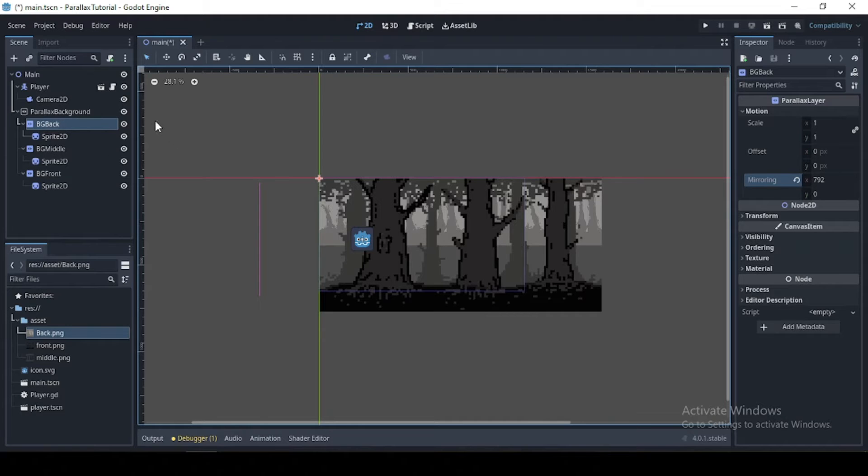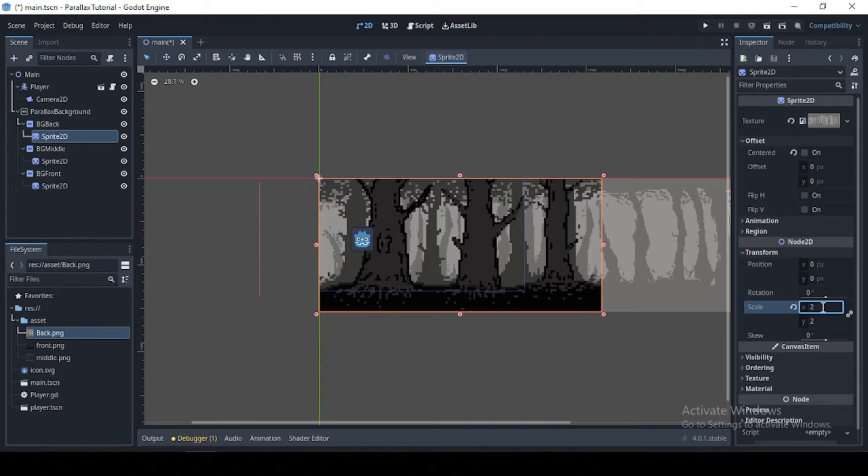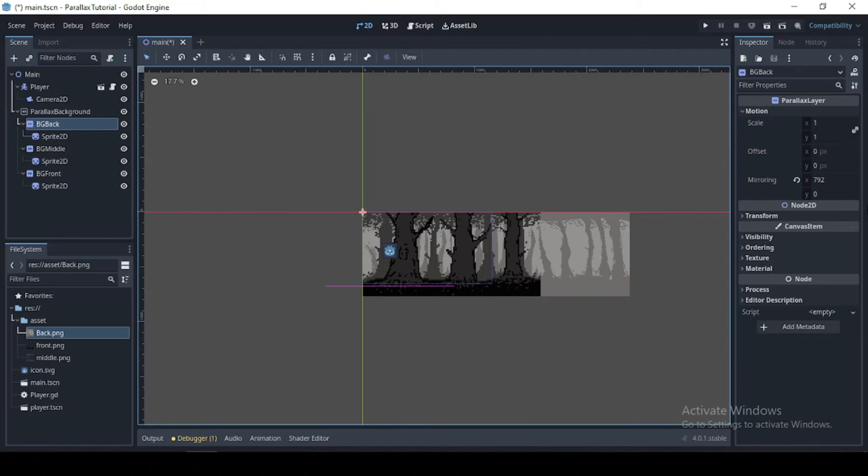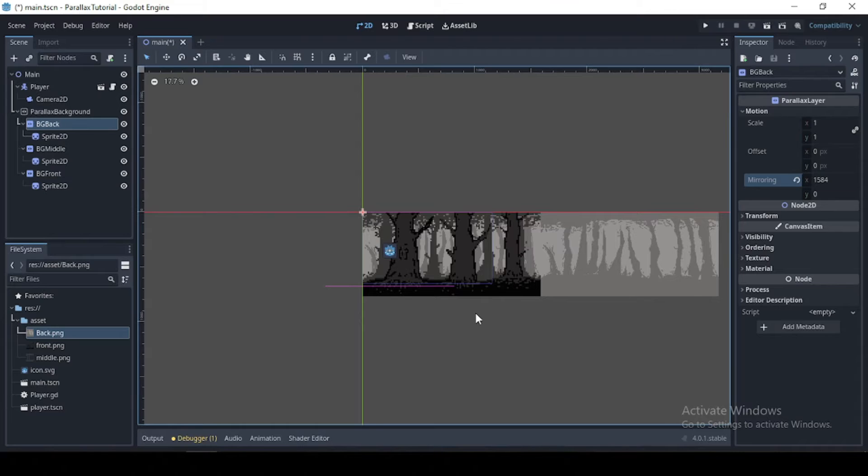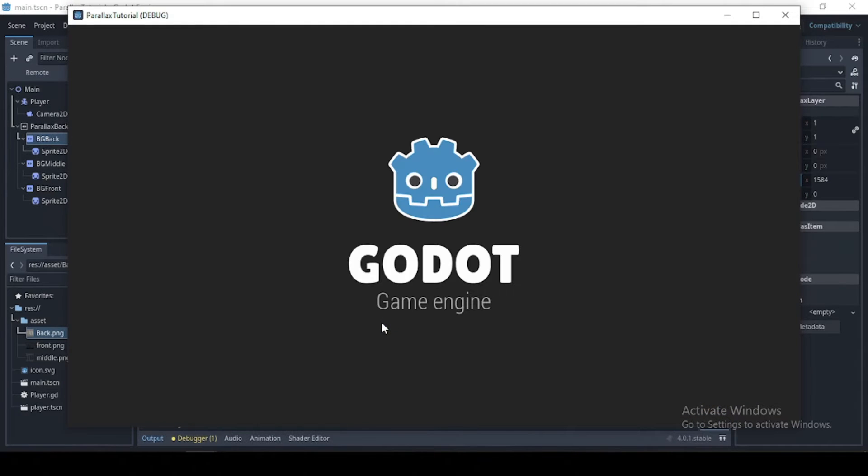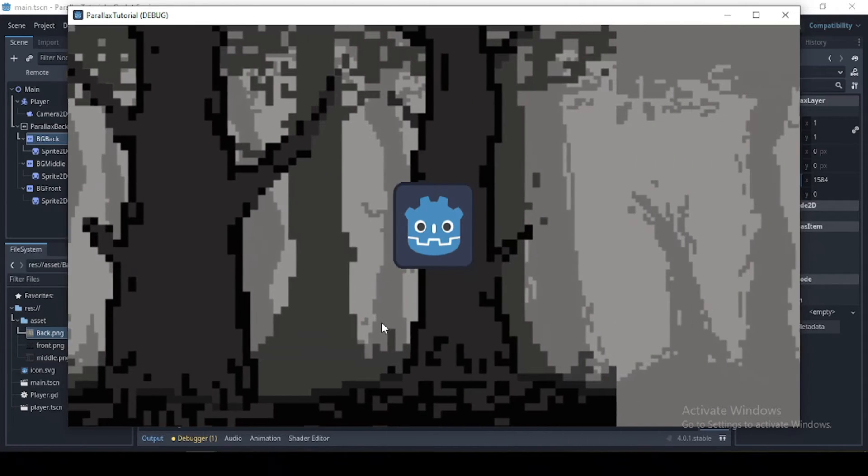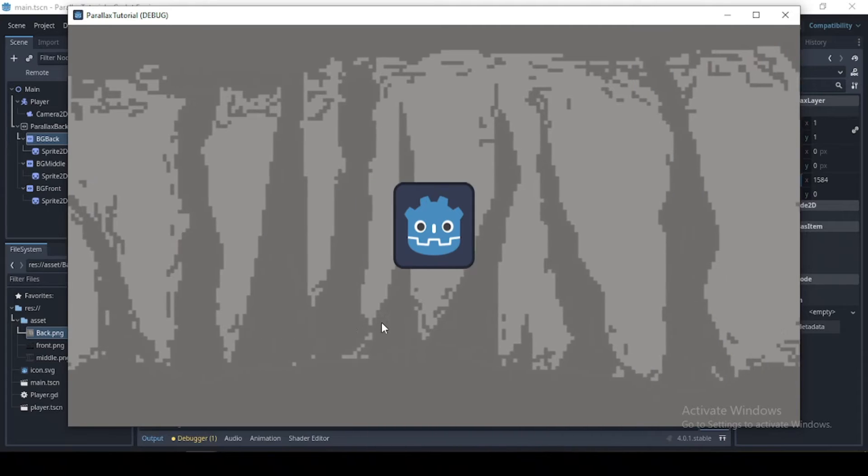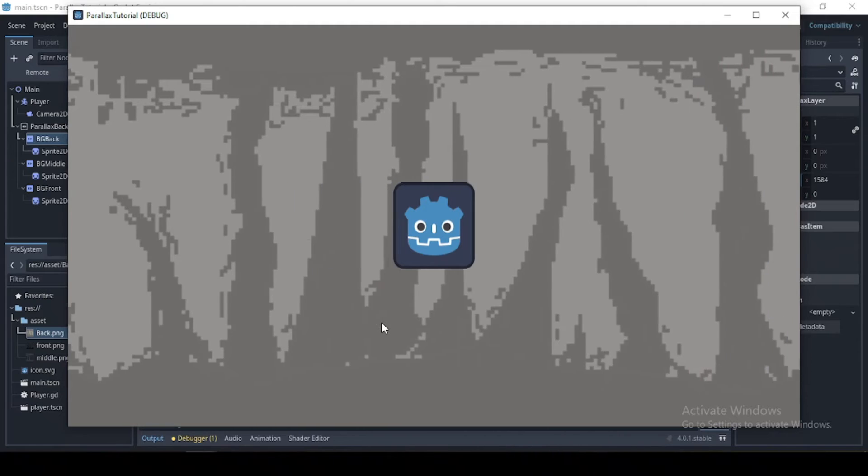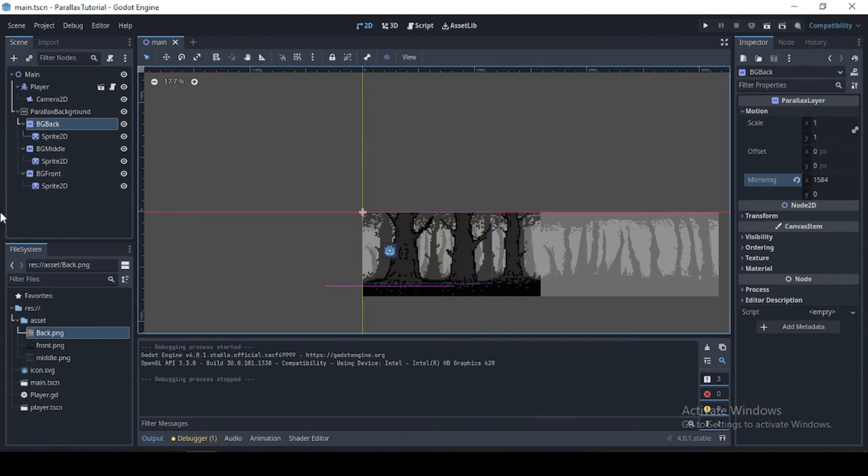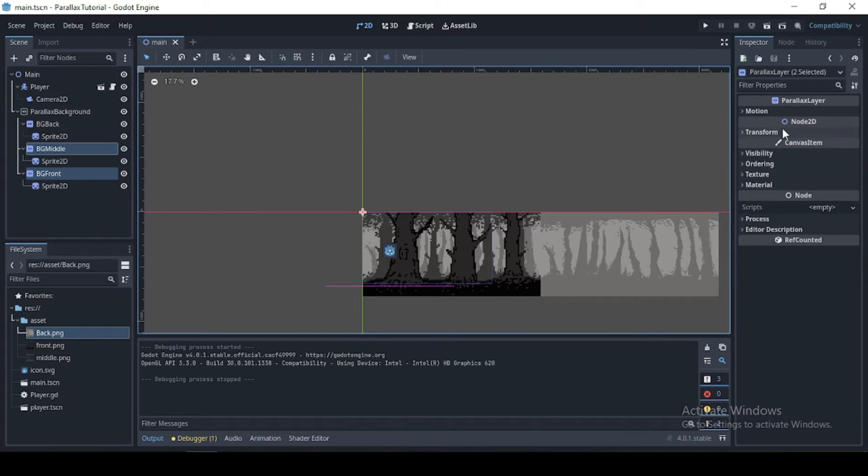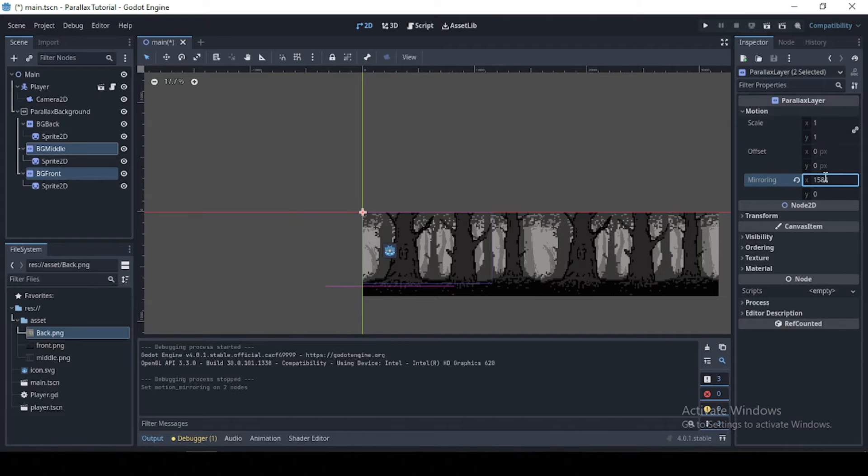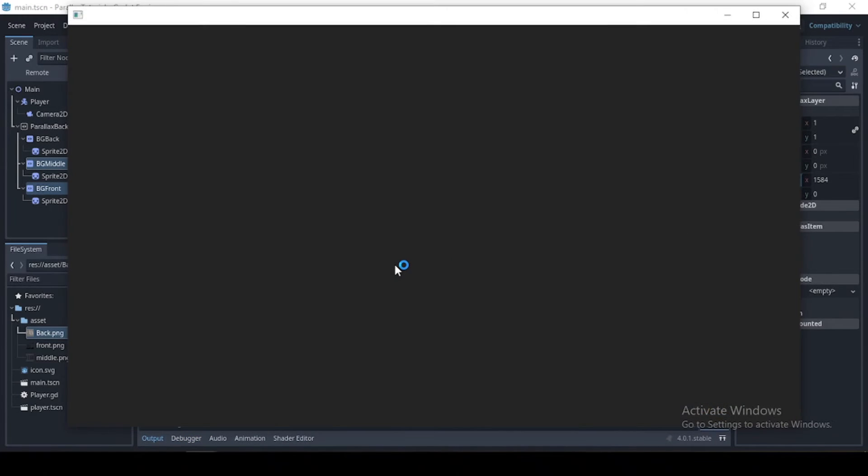So I'm just going to set this back to two and multiply this by two. Okay, let's test this out. Okay, so our back keeps on looping, which is pretty good. Now let's just do this for the rest.